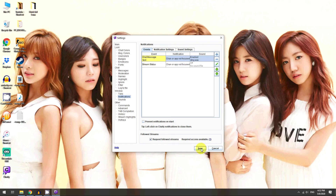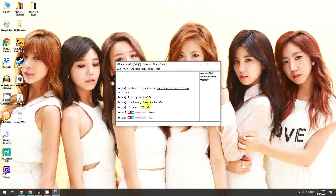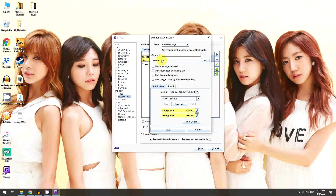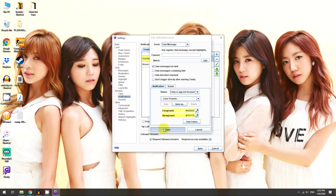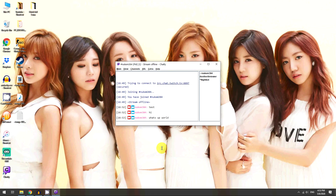So let's demo that — if I type 'test' in chat, there's the sound. And if I type 'hi,' no sound. So for me, I want notifications for anything anyone types. To do that, go back into settings and remove the match filter — just clear it out and click Save, Save, Save. Now typing anything like 'What's up world?' will trigger the sound.